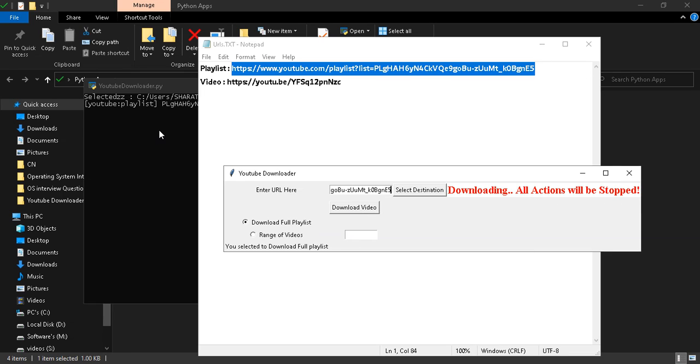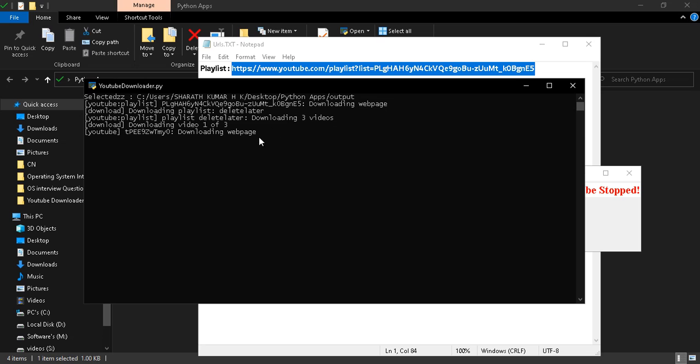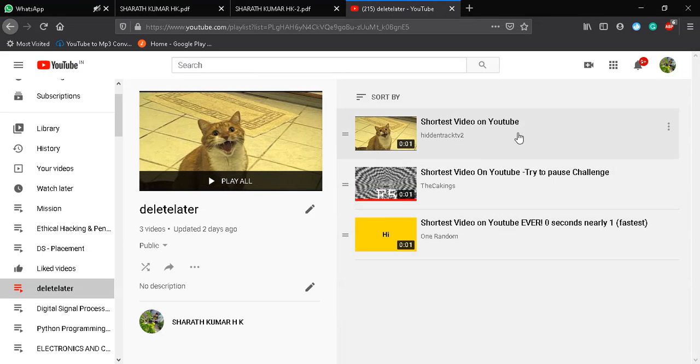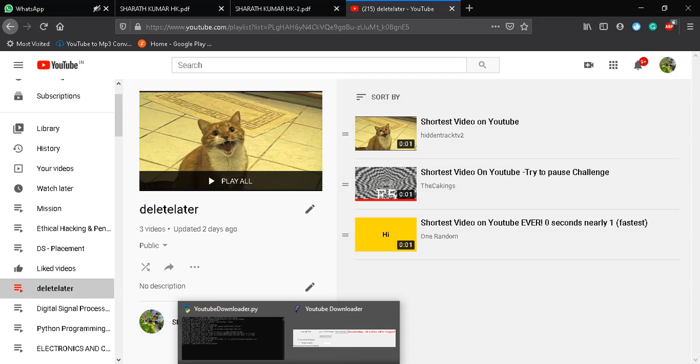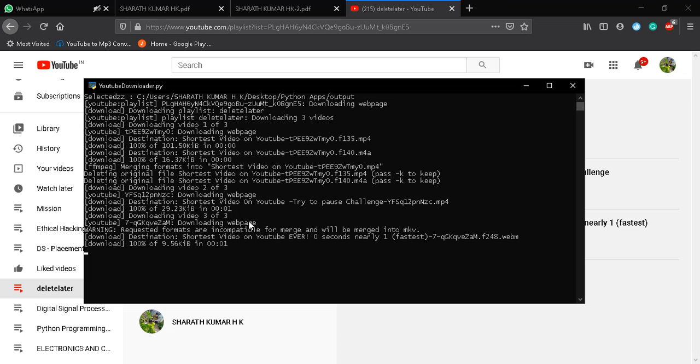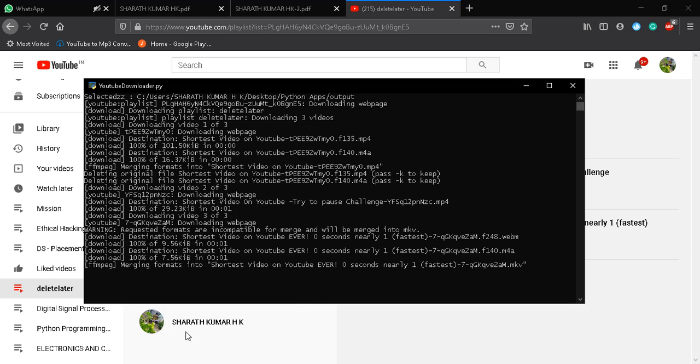Downloading. I can check the status in the background. This playlist has three short videos. The first, second, and third video are downloading.